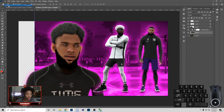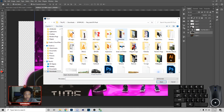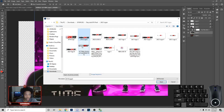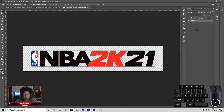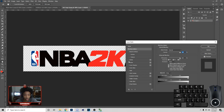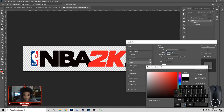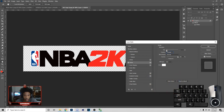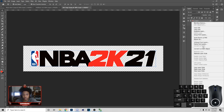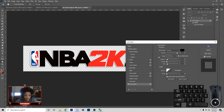Next, go to File > Open and get the 2K logo. Now go to Blend Options — just right-click — then go to Stroke, make sure it's Outside, and make sure the color is white. Go up to about 4, then rasterize it and go back to Blend Options and add a Drop Shadow.